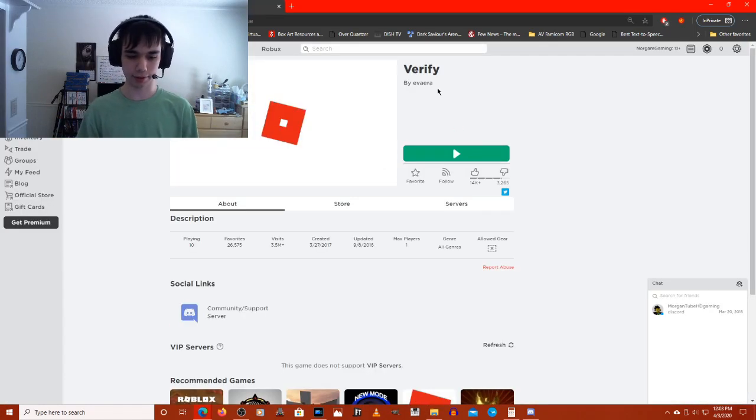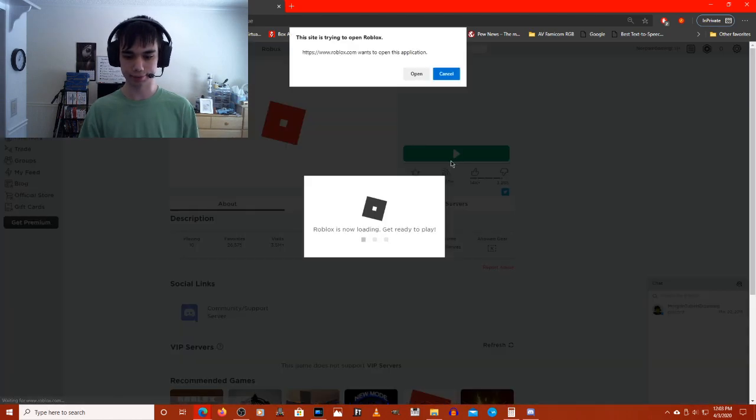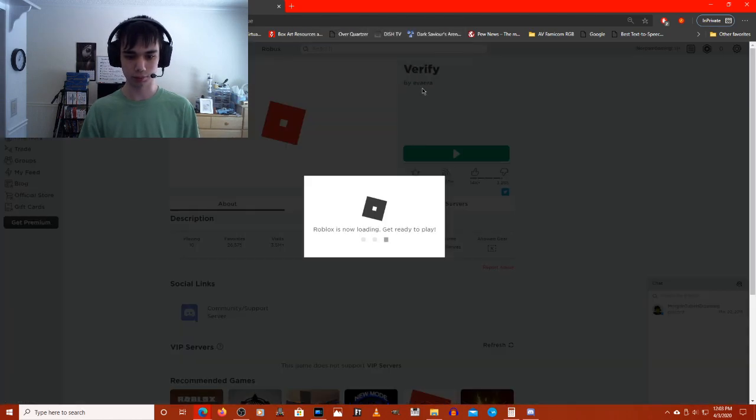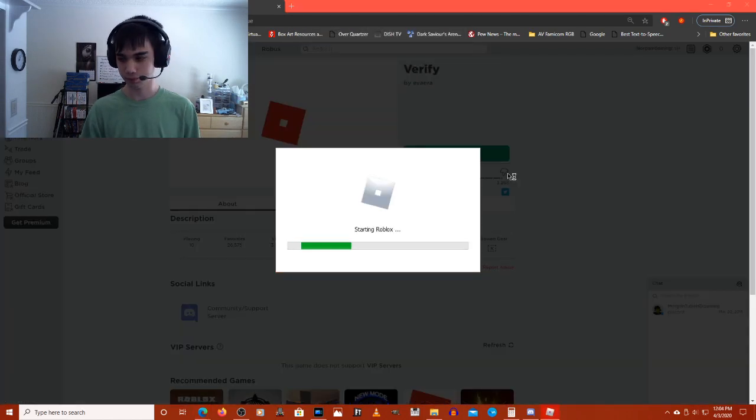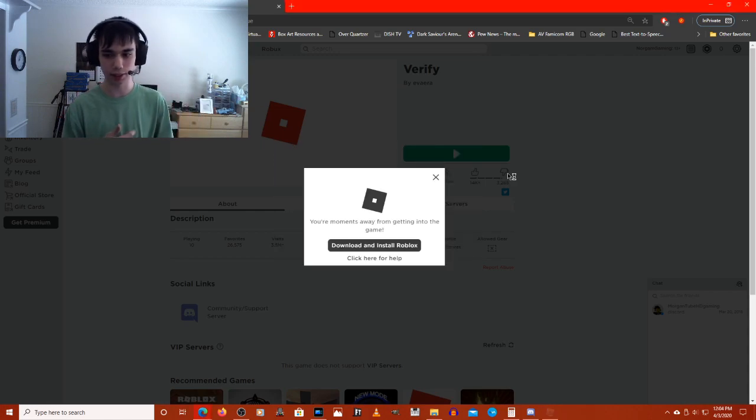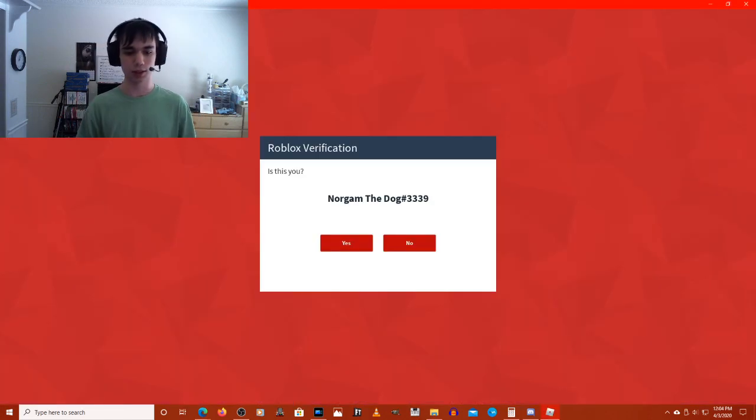Alright, enough of that. I'm just gonna go right in. Open. And just gonna wait.